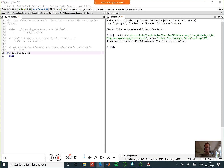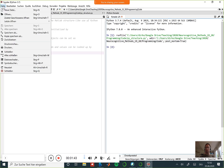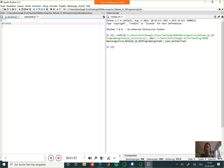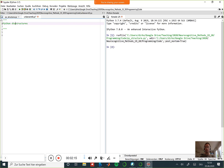Today I would like to discuss Python data structures, and I will do this by writing a script. I will do everything today in Spyder, not on PowerPoint, because we don't need any fancy figures. What I'm doing today is also fairly conventional.